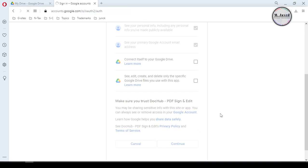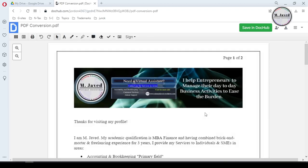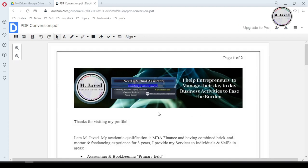It will ask you to sign in or select your account. Select both of these options if you want to use it more often, but at this point I'm going to select this option only. Now it has opened the PDF file in editing mode.